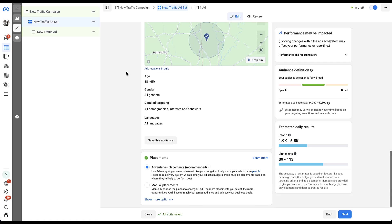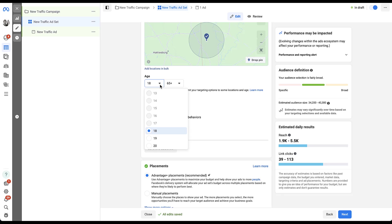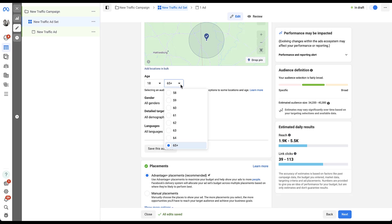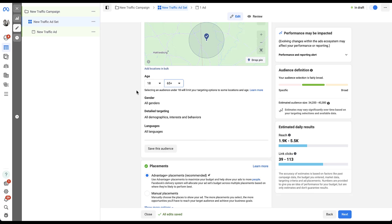The next couple of targeting options are pretty basic functionality around demographics. The first is going to be age. If you click the edit pencil, you can select an audience by individual year increments, all the way down to 13 and all the way up to 65 plus. Whatever your target demographic is, you can narrow down the age range based on individual year increments. Note that selecting an audience under 18 will limit your targeting options.